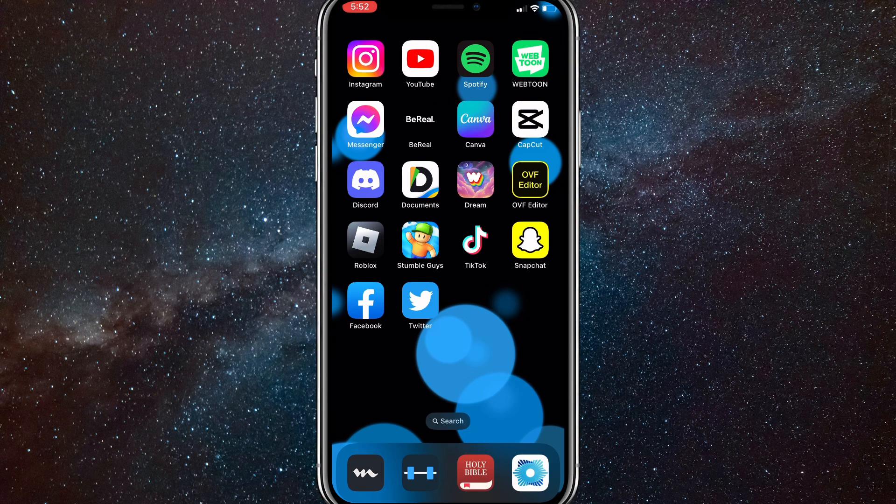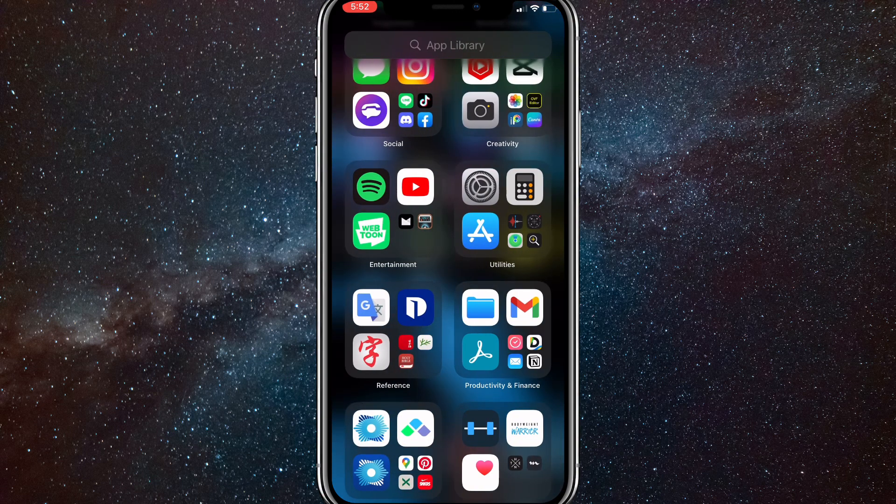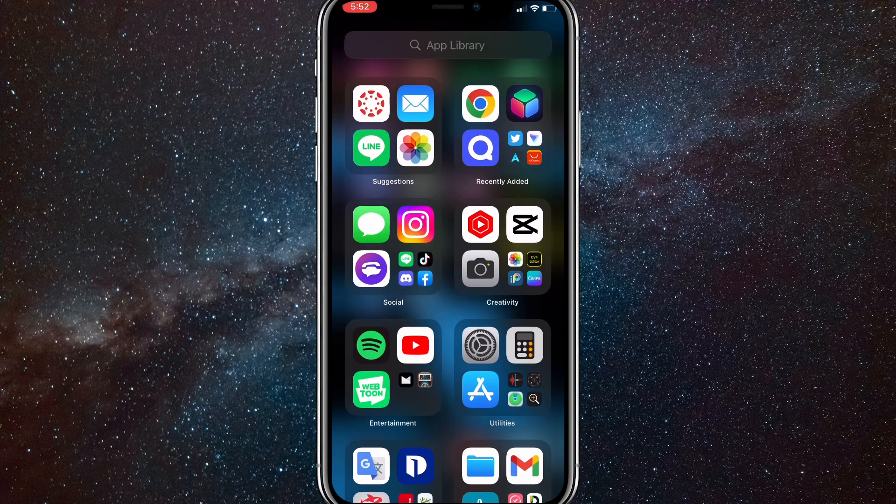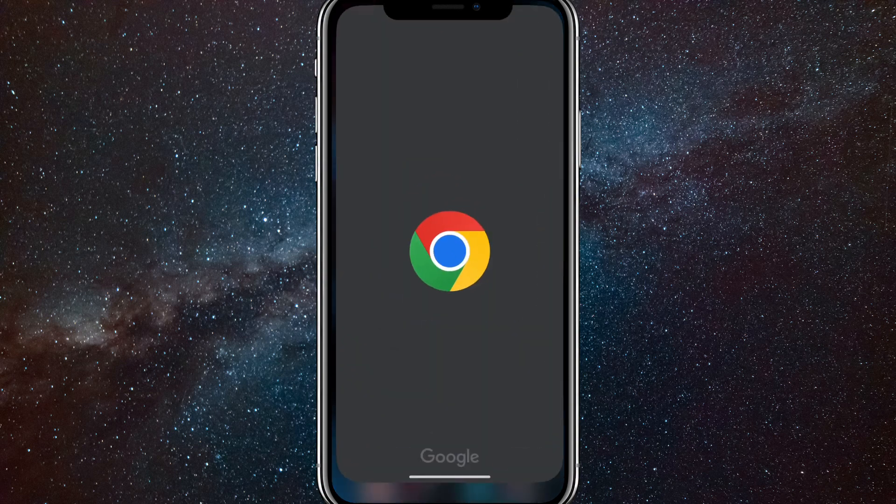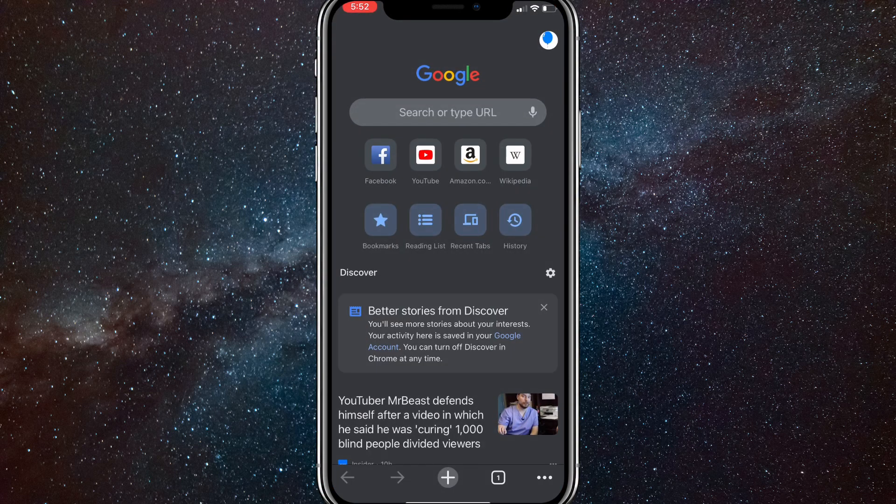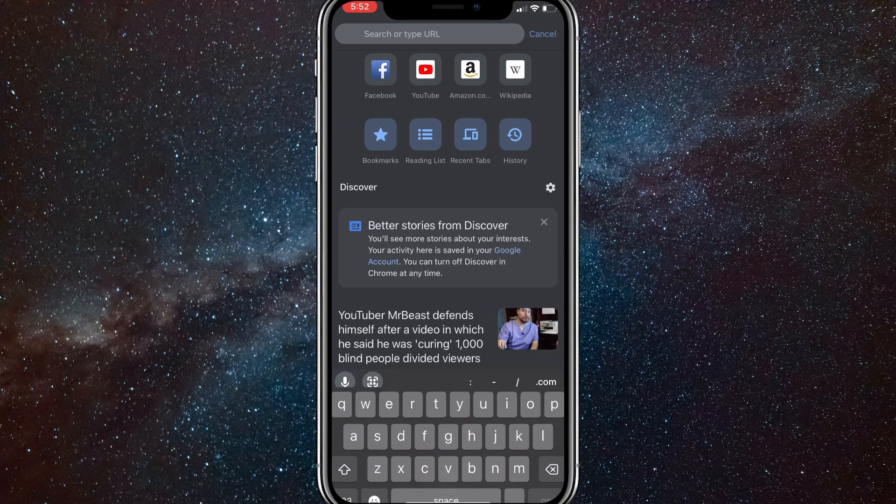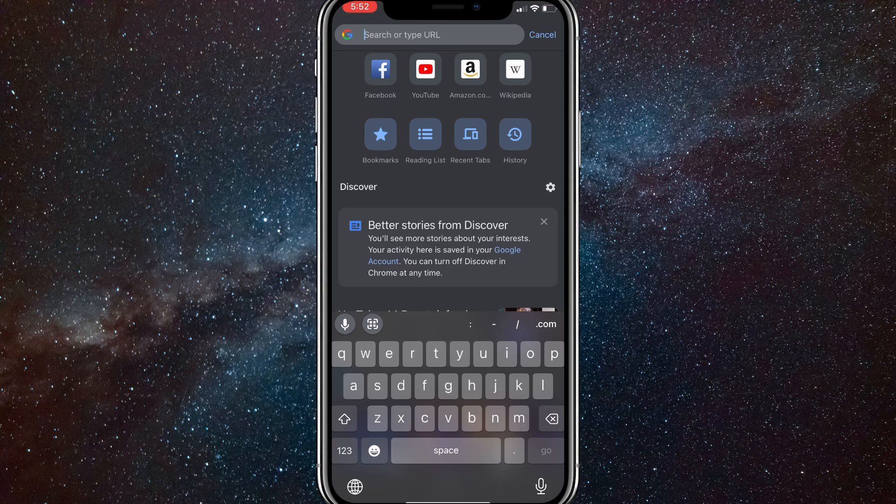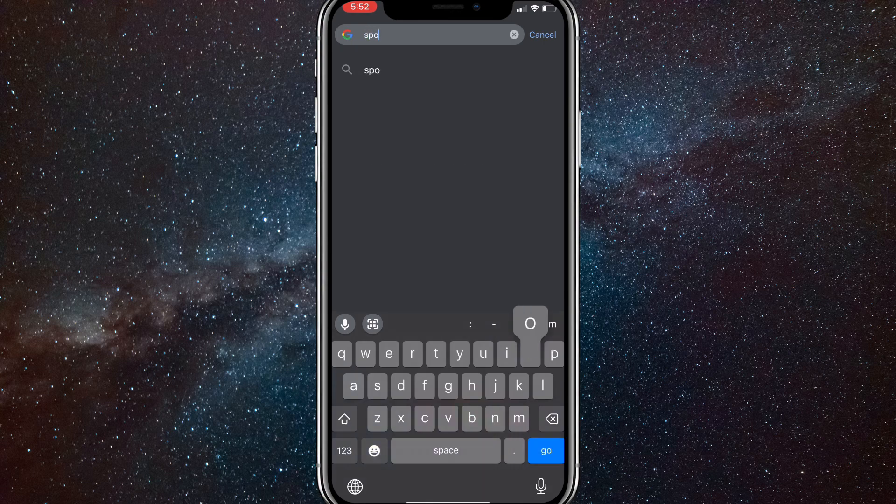But if you want to listen to it offline for a certain trip or amount of time, if you head over to any browser of your choosing - I'll be using Google Chrome - you want to search up Spotify free trial.